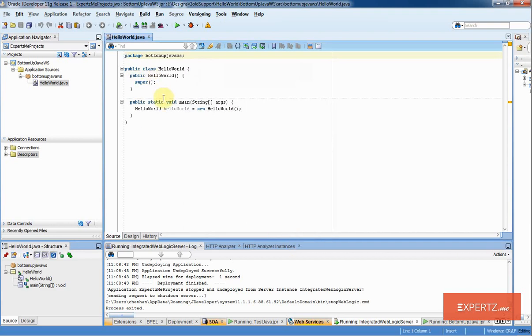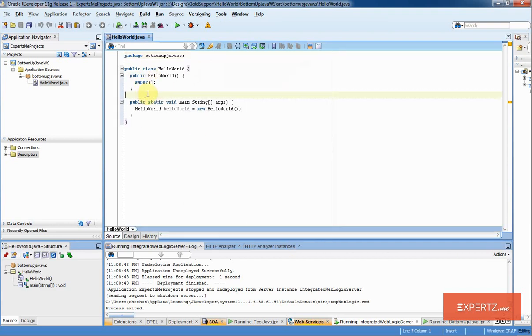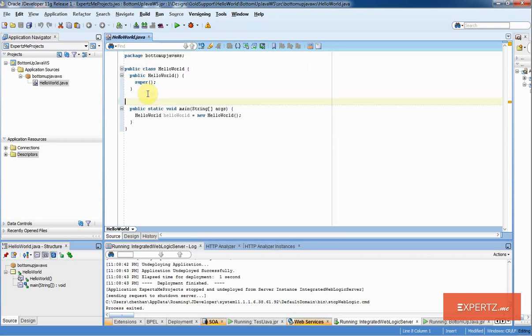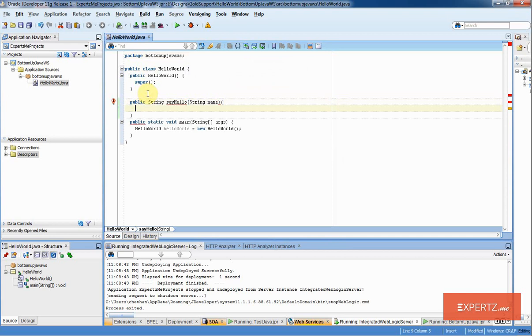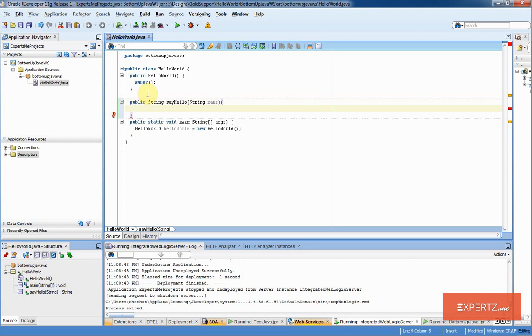Now that I have got a sample class built, I am going to add a function that I want to expose as a web service. This function is what I am going to call as HelloWorld function which takes string name as an input. This is just going to do a simple return by concatenating Hello and a space to the incoming name.